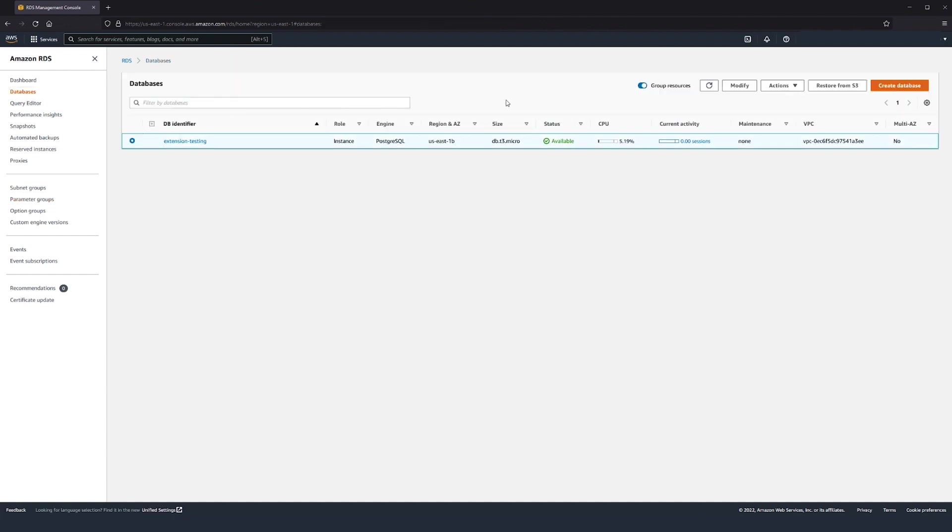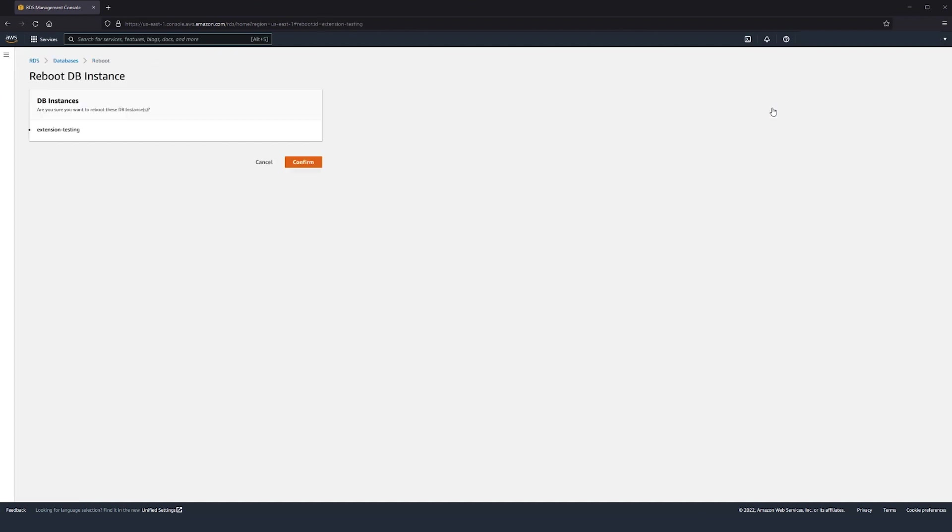Note that Shared Preload Libraries is a static parameter, so we must reboot the RDS instance for it to be effective.